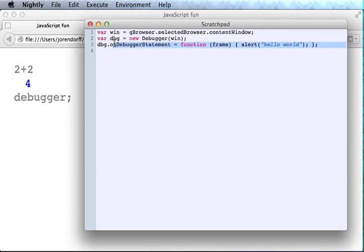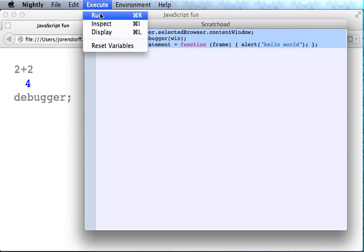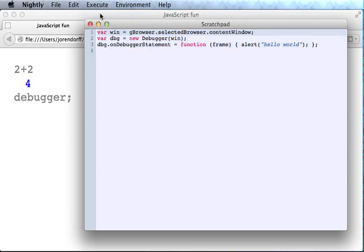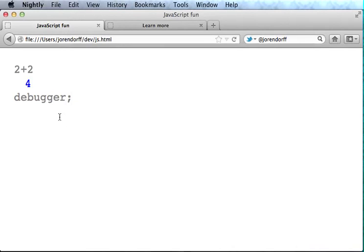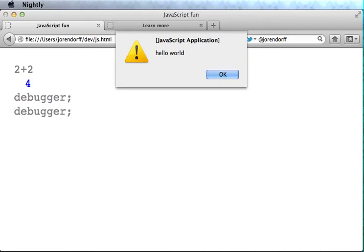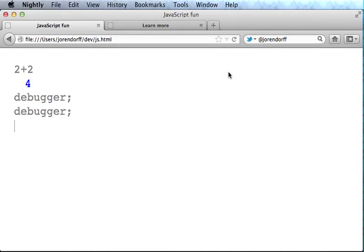So let's have it pop up a little alert. We run all this code, and now we execute a debugger statement in the web page, and we get the alert. Sweet! So that's how you can start debugging with just three lines of code.